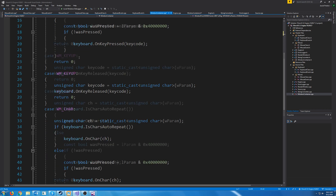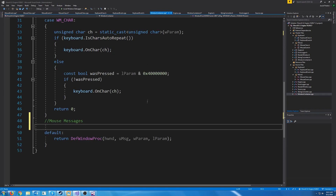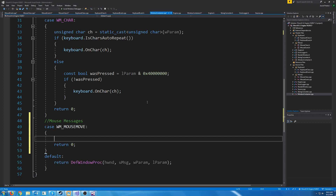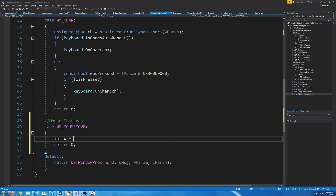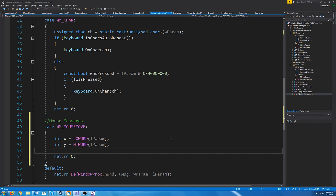In our window container CPP, we need to modify the window proc for mouse messages. After the keyboard messages, let's add our mouse messages. First the mouse move event. The documentation states that in the L param, the low-order word specifies the X coordinate and the high-order word specifies the Y coordinate. So we get X by calling LOWORD on the L param, and Y by calling HIWORD on the L param. Then we call OnMouseMove passing in X and Y.